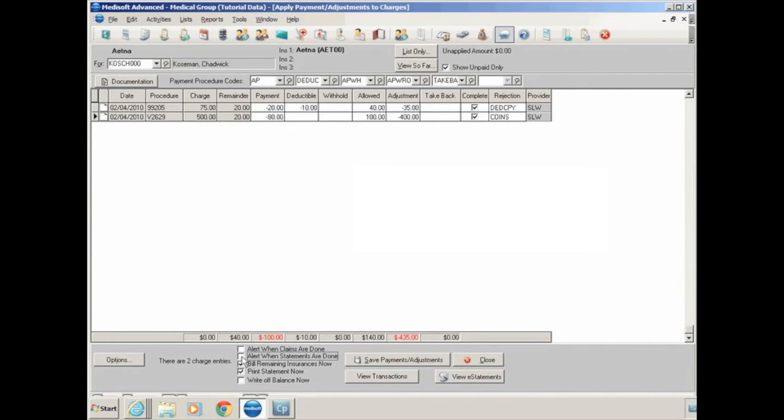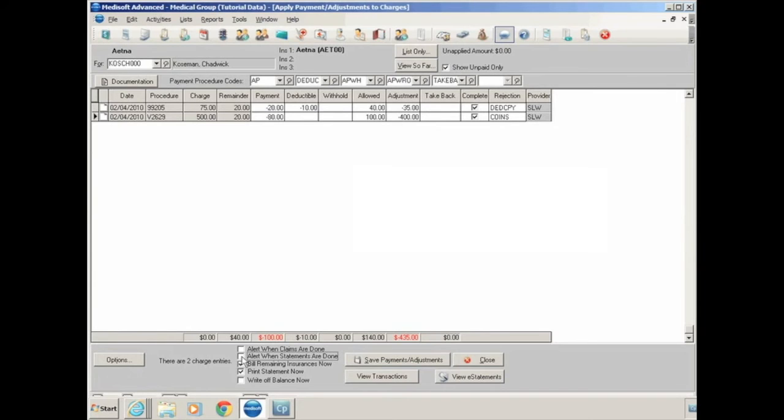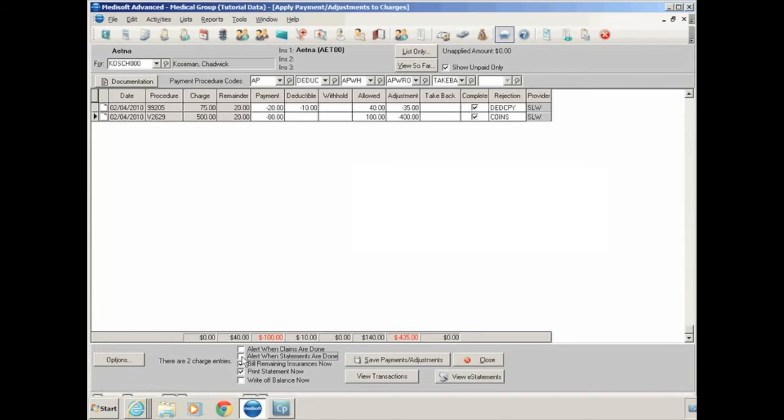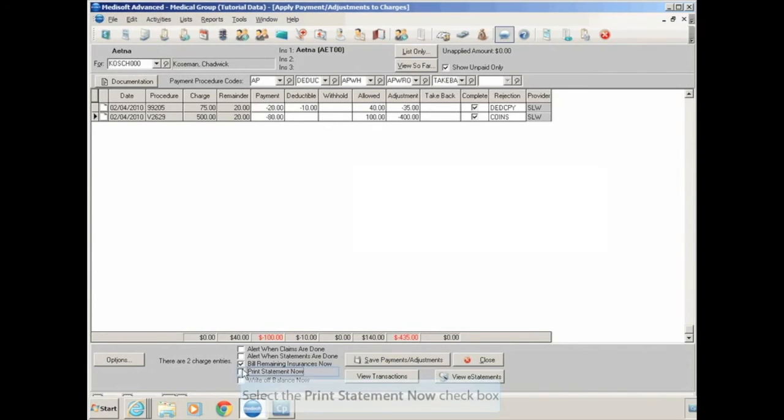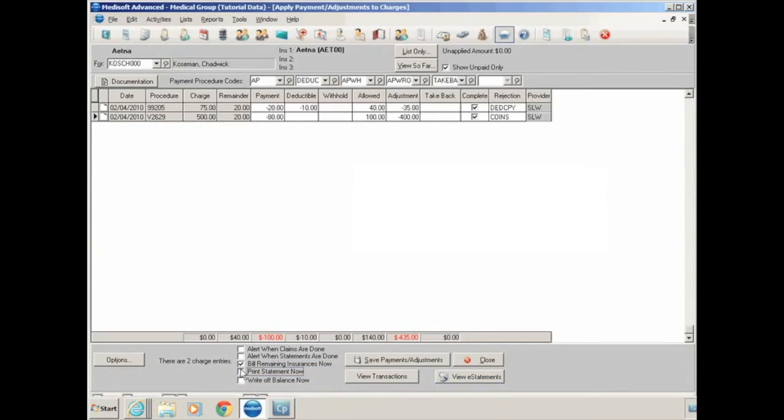You have an option to bill remaining insurances now. So this would be for paper claims. If you have a secondary insurance that you print a paper claim for, once you save this payment, it'll prompt you to print out a secondary claim form. And the other option is to print a statement now. Typically I turn that off and I use it as necessary. So if I know that I need to print out a statement for this particular patient, I would click on the print statement now button and I would hit save payments and adjustments and it would prompt me to create a statement.